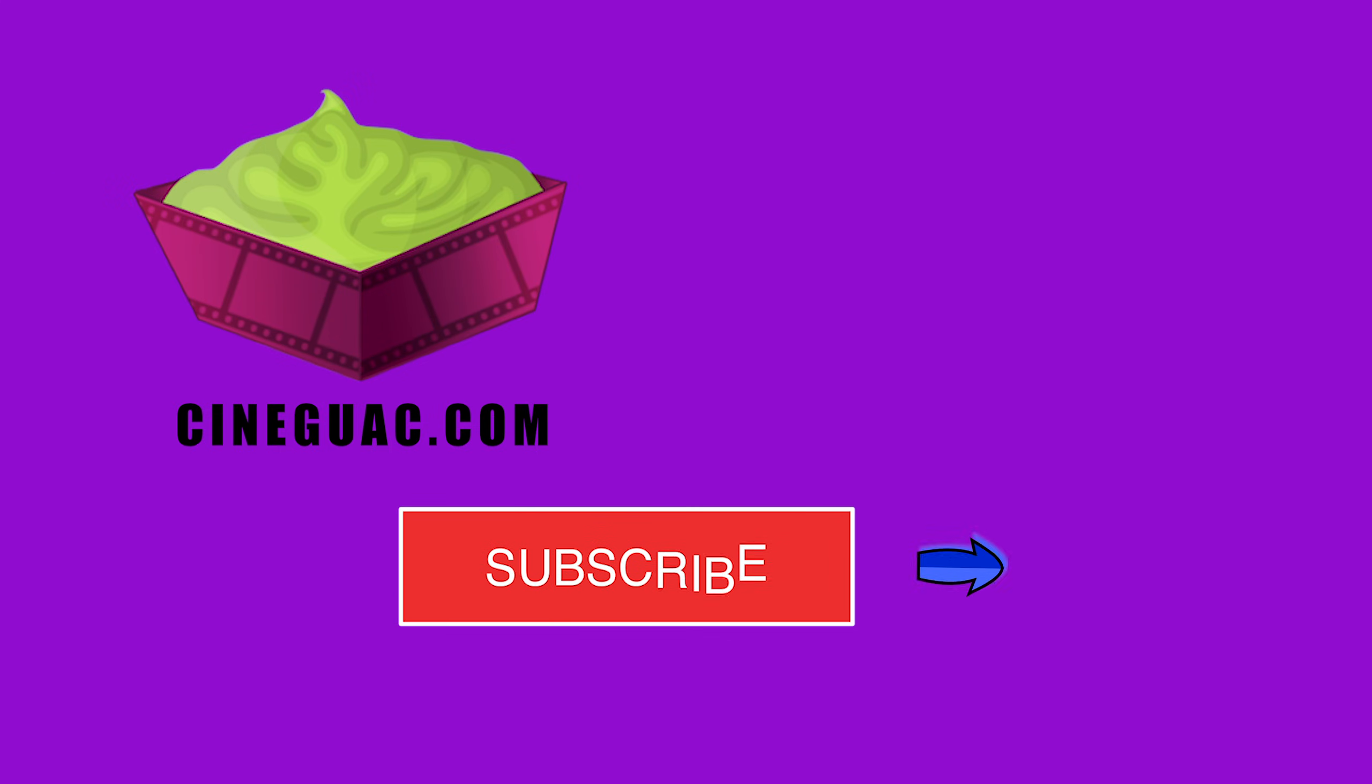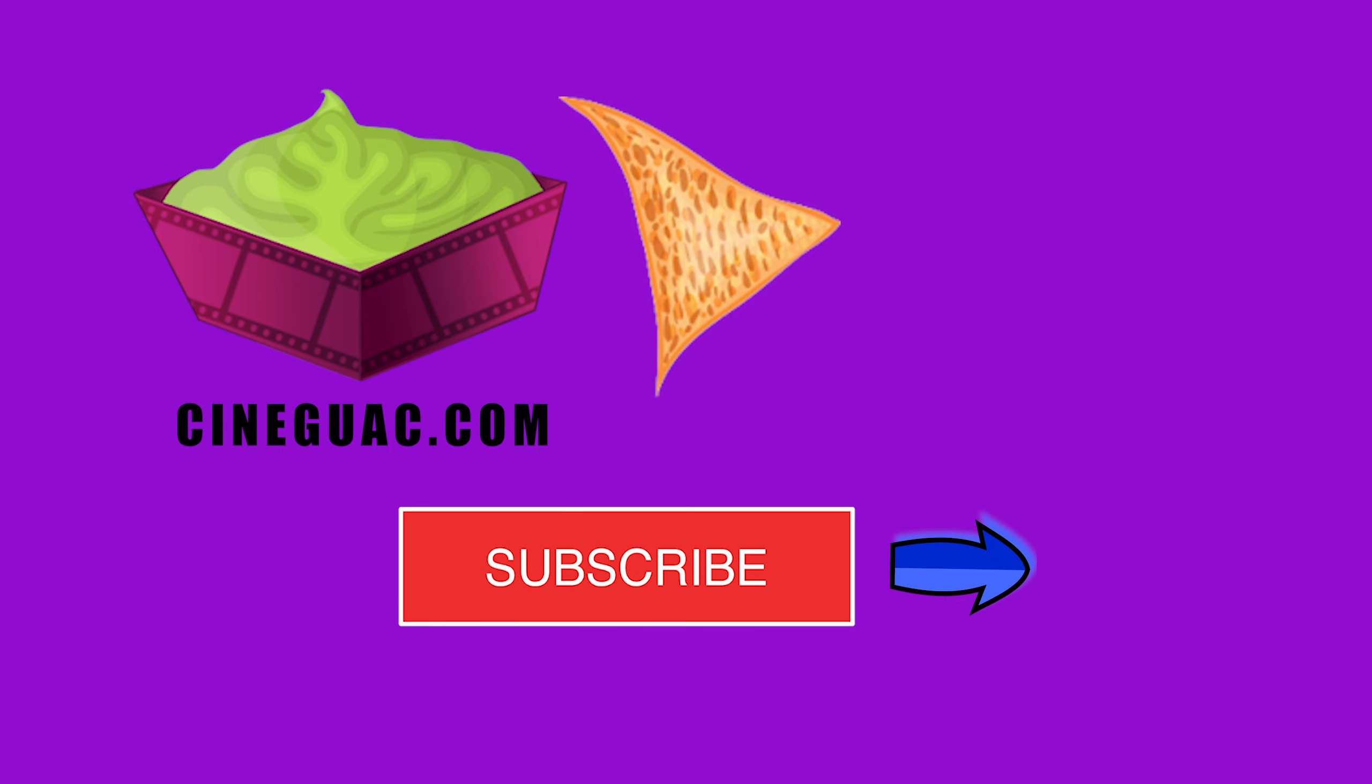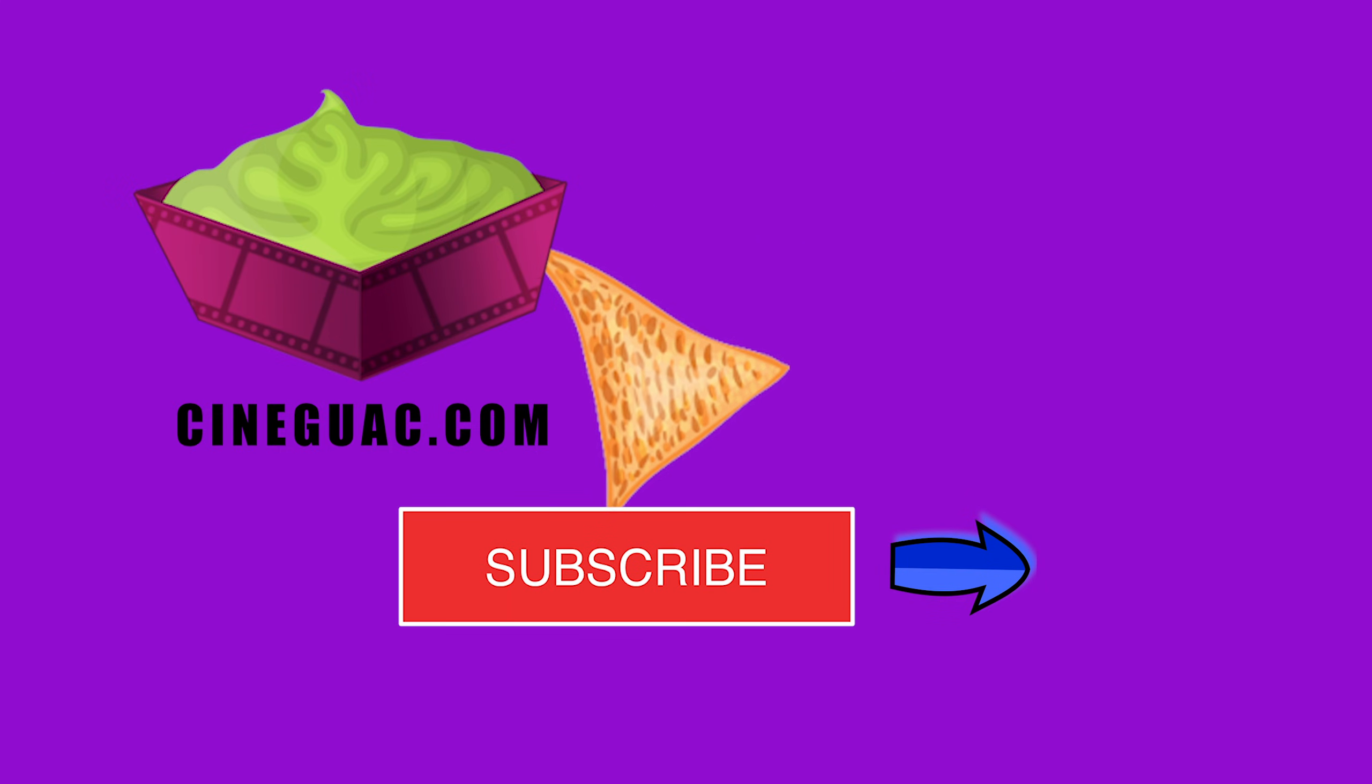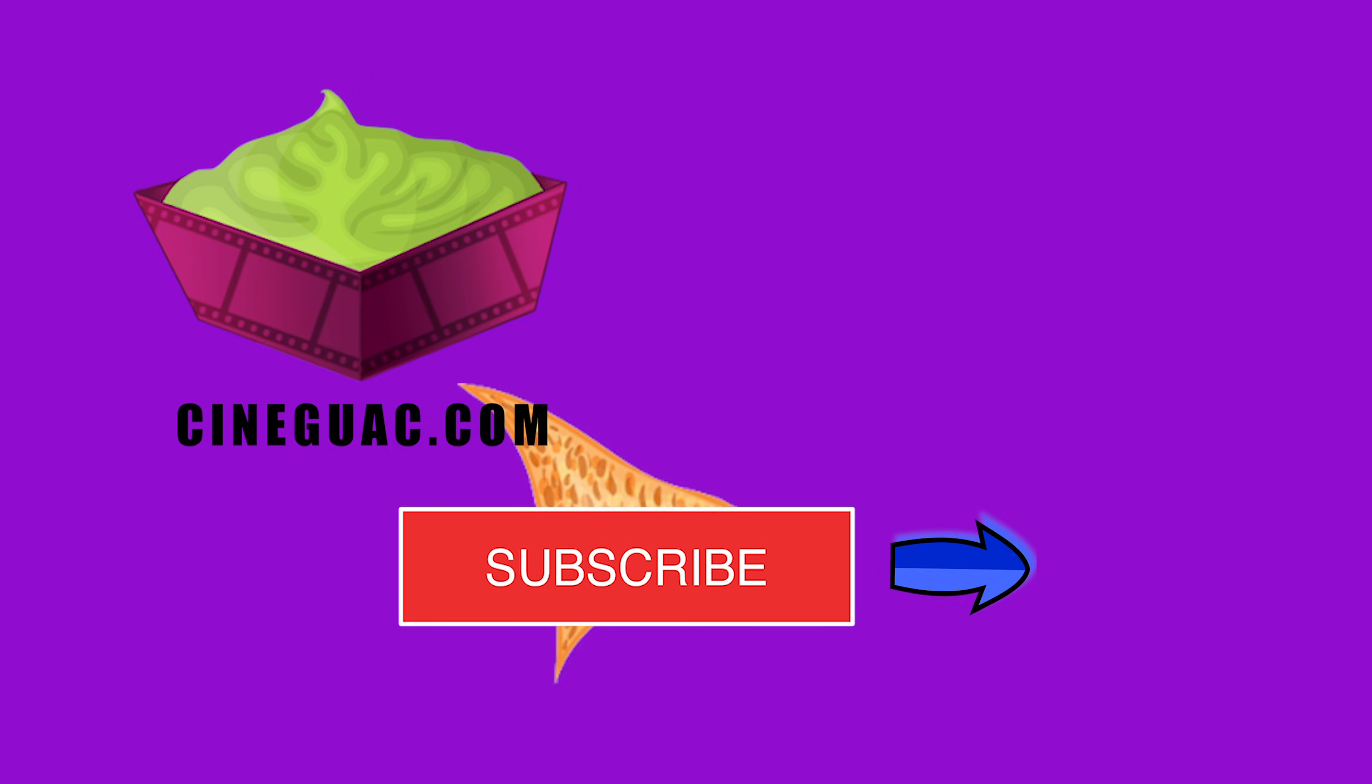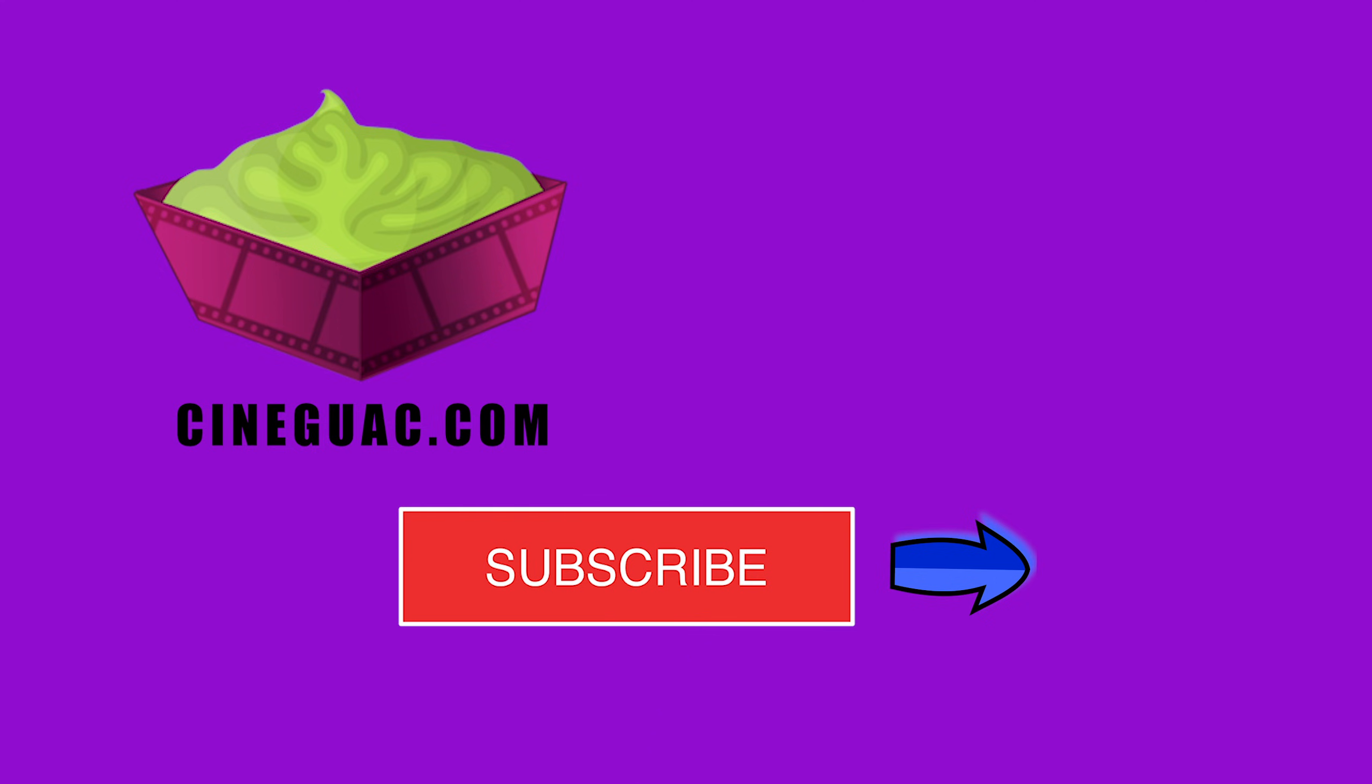Thanks for watching. Hopefully you found this video somewhat helpful or even enjoyable. I spend a lot of time putting these videos together, so show me some love and hit that subscribe button. See you next time!